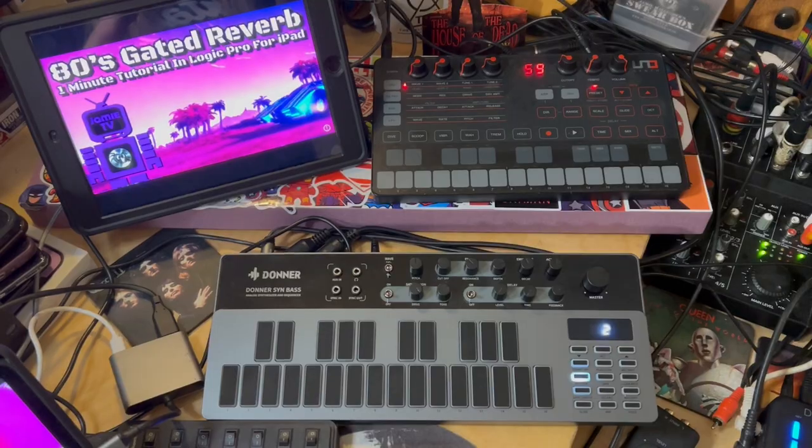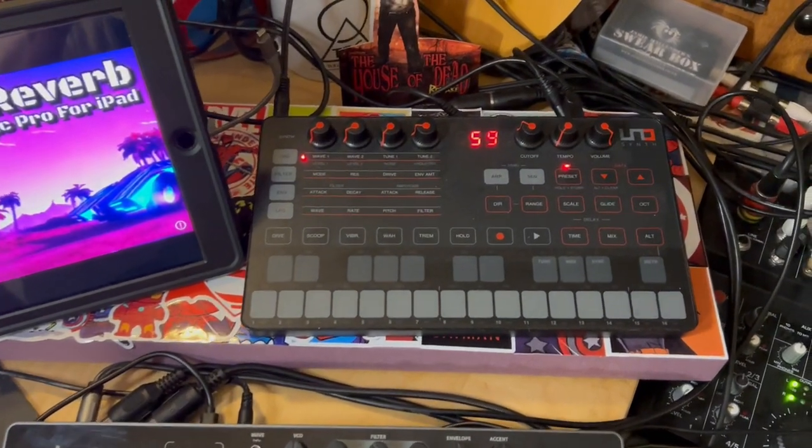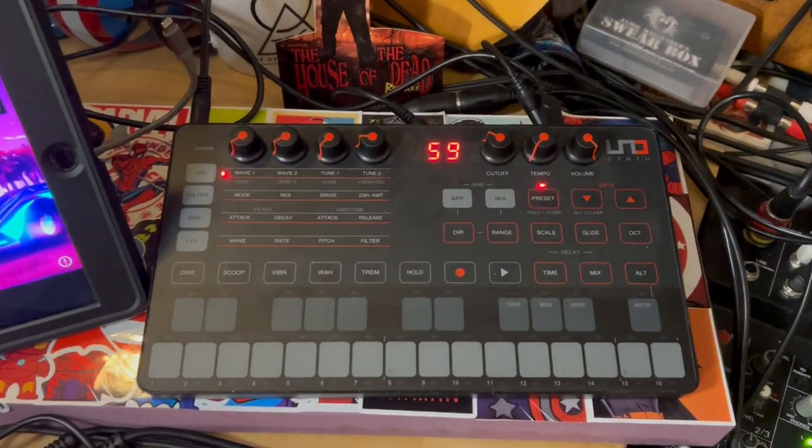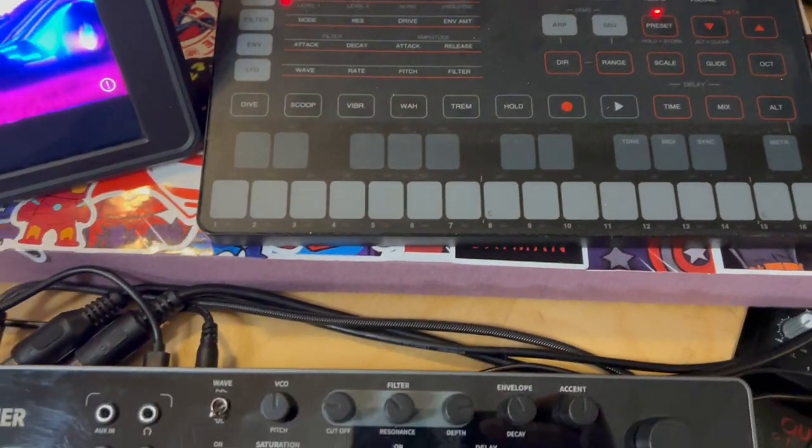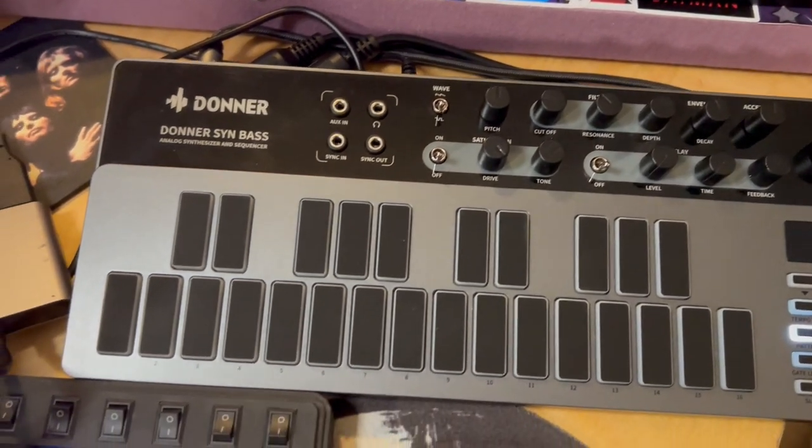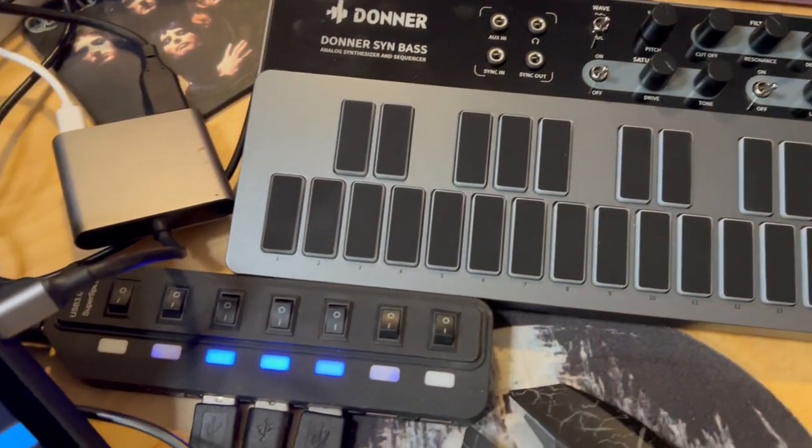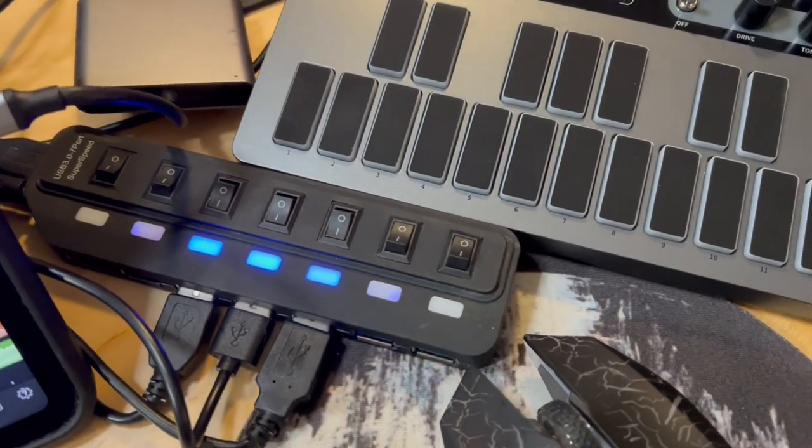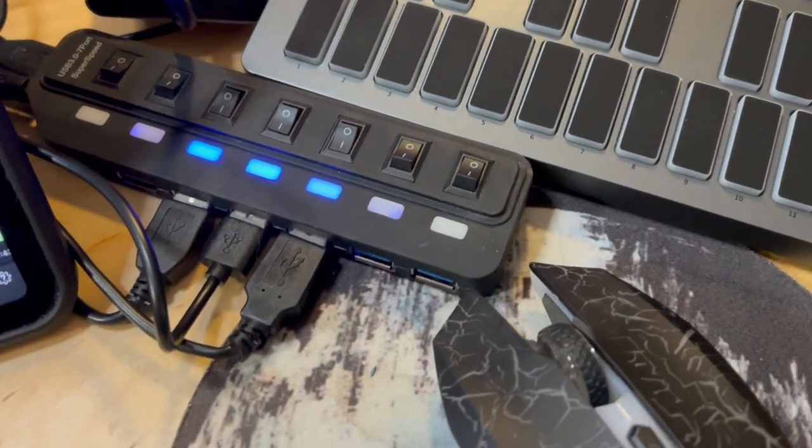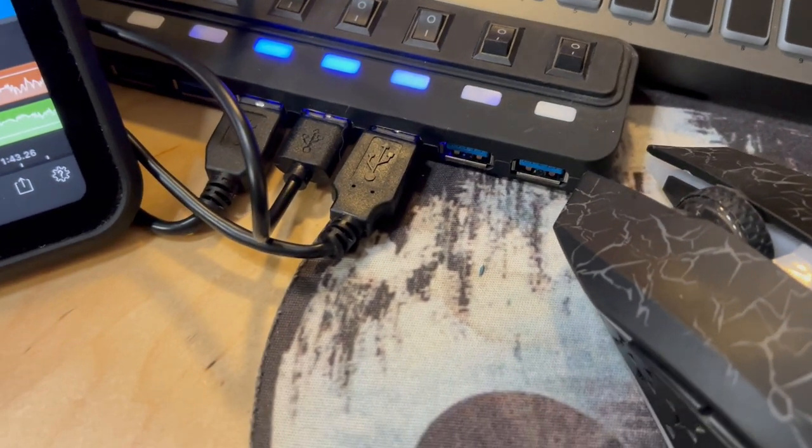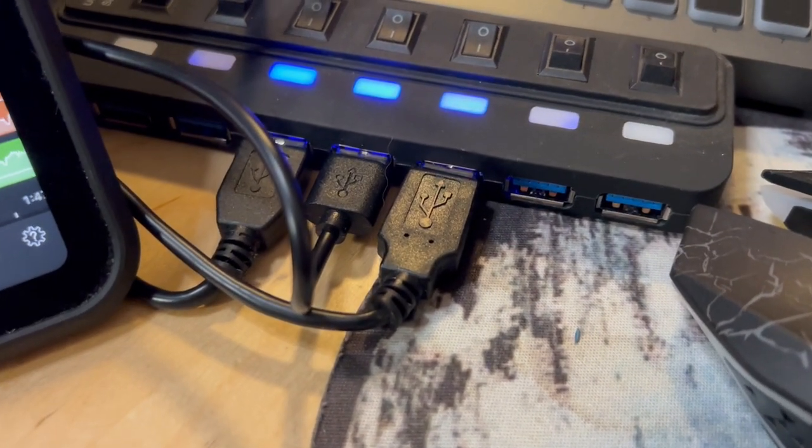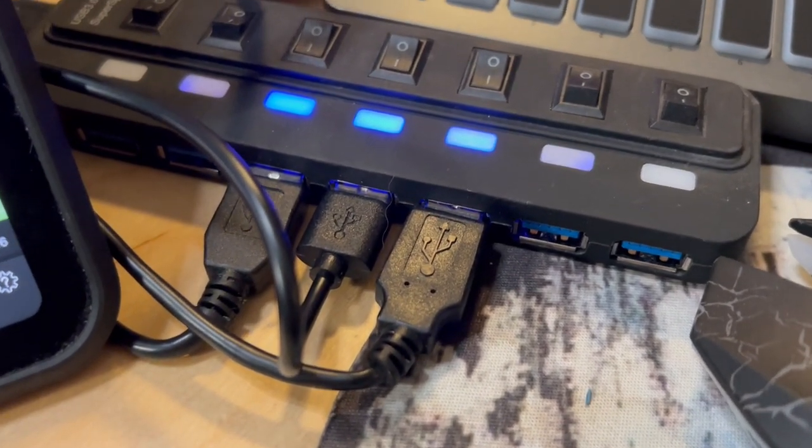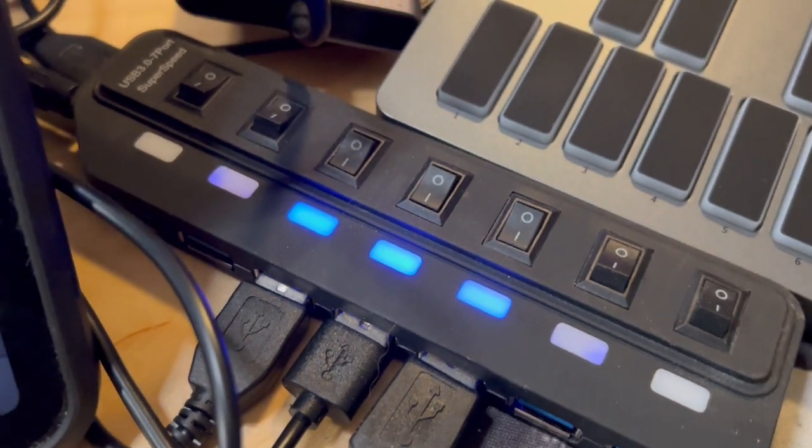So here are the two synths. IK Multimedia's Uno synth and Donner's B1. Both of them are connected to my iPad via USB into my powered hub here. You'll see there are three connections in my hub. The third one is my iRig Pro Duo interface. The hub, which is shit by the way, don't buy one of these,